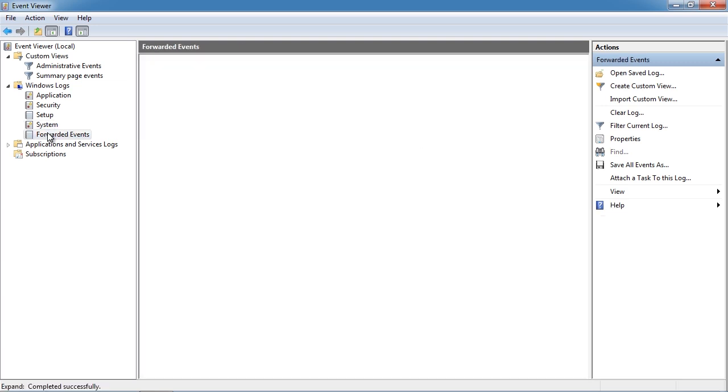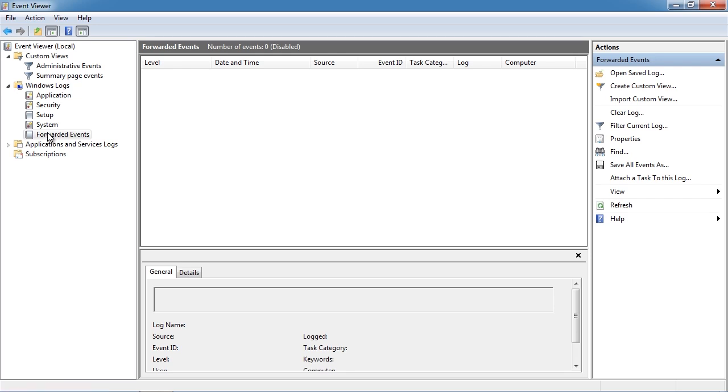The last event log is forwarded events. These are events that have been forwarded from another computer. This is the topic of the next video so I won't cover it here.